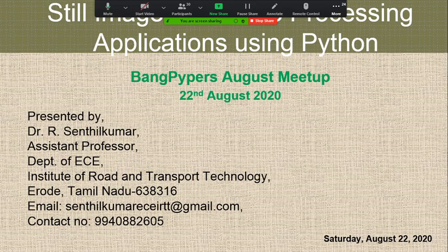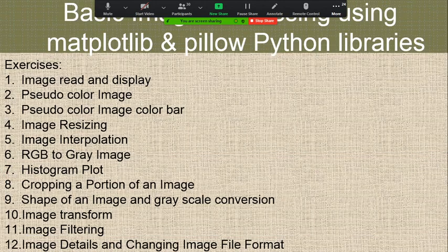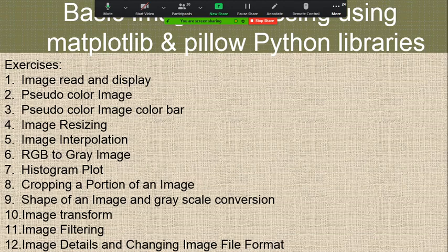Here I am going to start with what I left here. These are the topics we are going to see in this talk: basic image processing using MATLAB, Pillow and PIL Python libraries — image read and display, pseudo color image color bar, image resizing, image interpolation, color to gray image, histogram plot, cropping a portion of an image, shape of an image and grayscale conversion, image transform, image filtering.